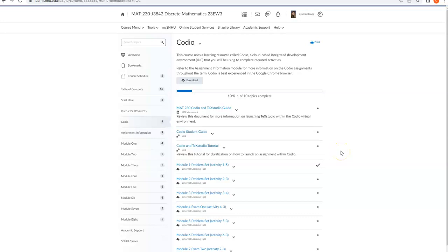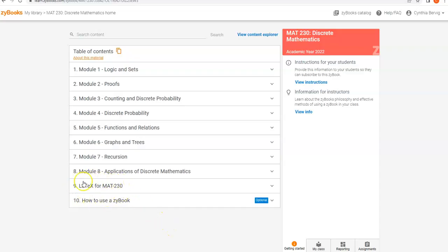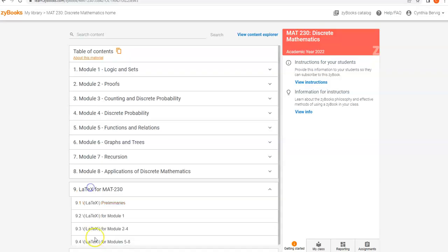Here's another thing. You also have a really great resource for LaTeX, if you're not familiar with that, in Zybooks. So in our class, if you go to Zybooks, just go to Zybooks in general, not any one particular assignment. You will see that Chapter 9 is a chapter completely dedicated to the LaTeX that you will need for this class.